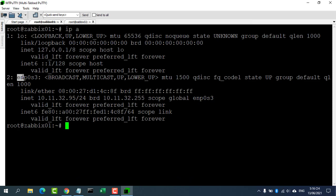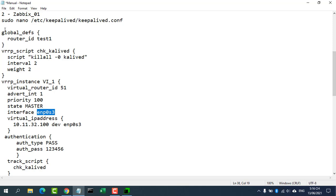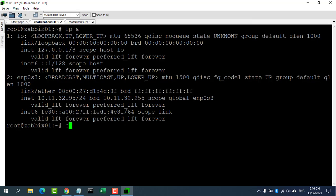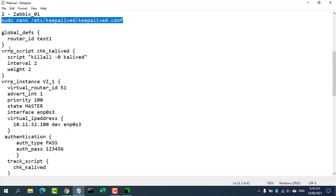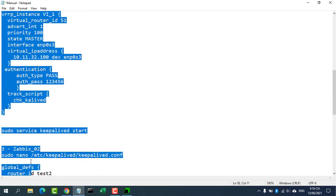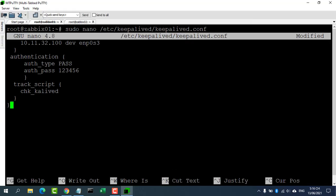Then open a block called vrrp_instance, which is the main configuration section that defines the way that Keepalived will implement high availability. Then assign an ID for this cluster group that will be shared by both nodes. After that, we will tell Keepalived to use the routine we created at the top of the file, labeled check_keepalived, to determine the health of the local system.